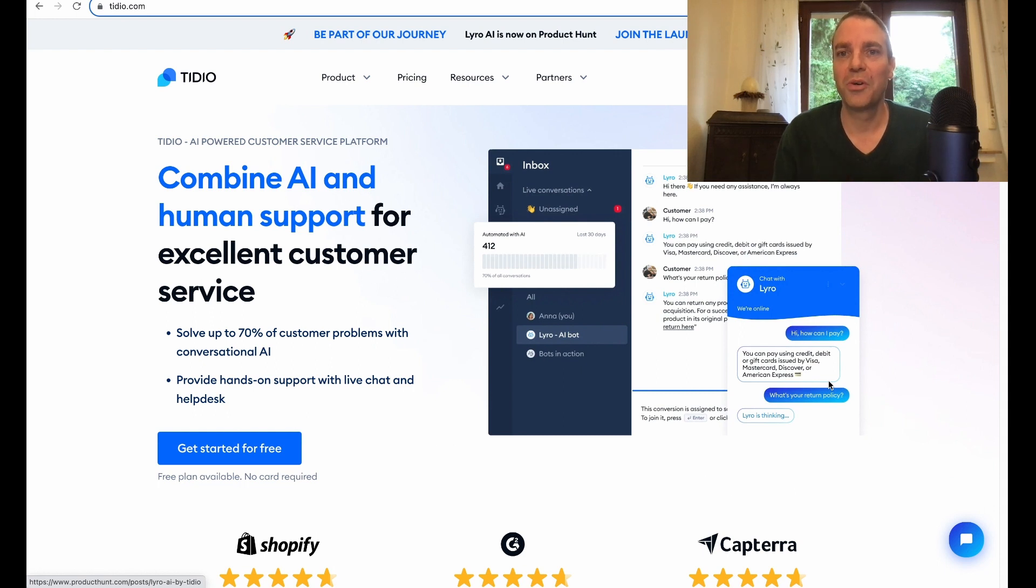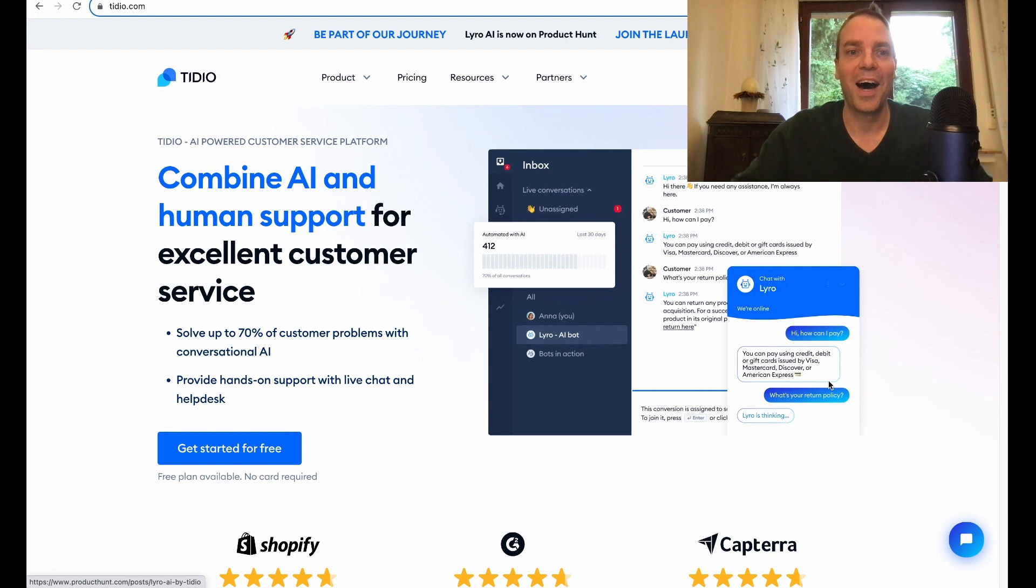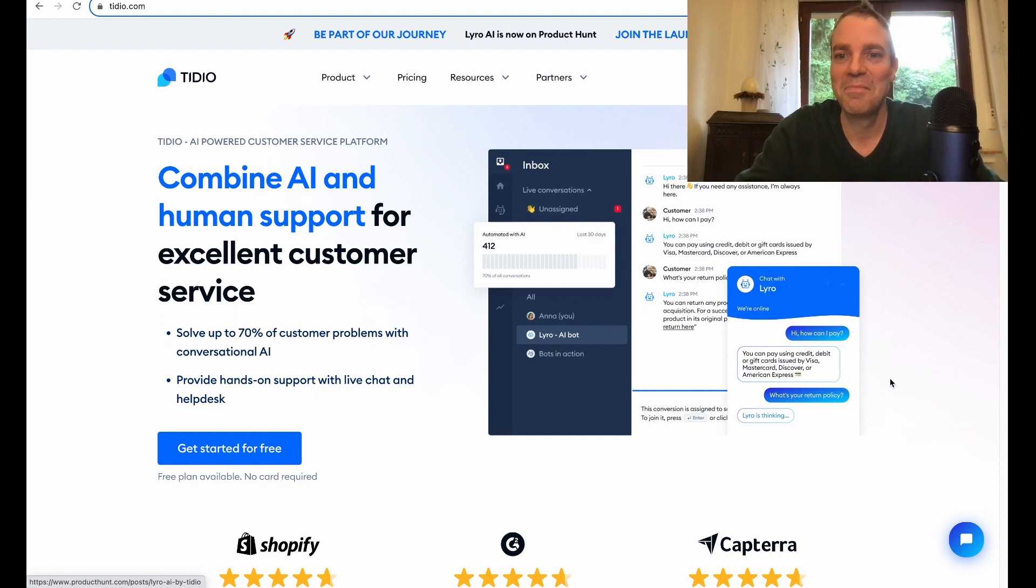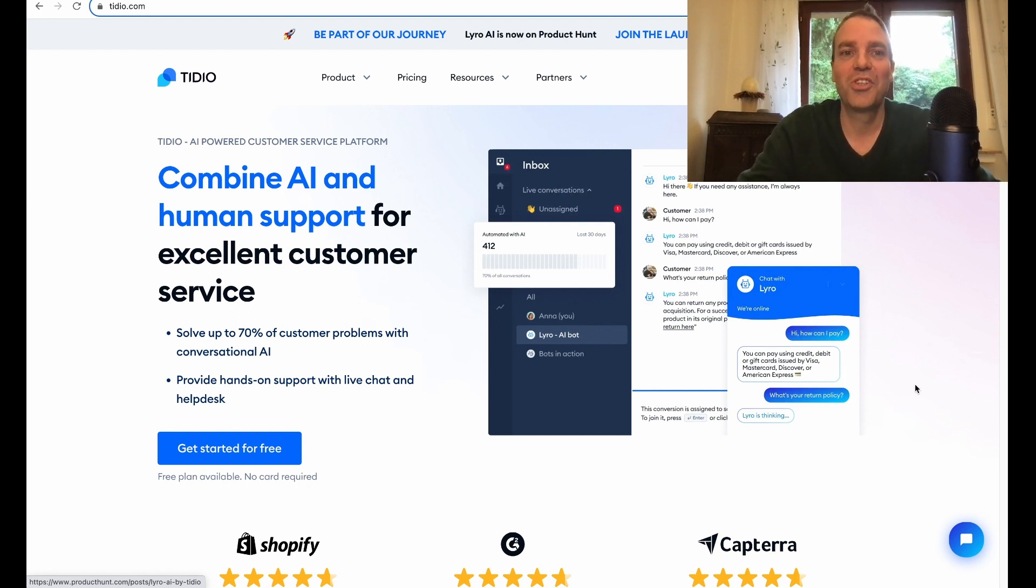In this video I want to show you in my opinion the best live chat plugin for WordPress. So hi, welcome to the channel, my name is Tim and in this video I want to show you a really good live chat plugin.